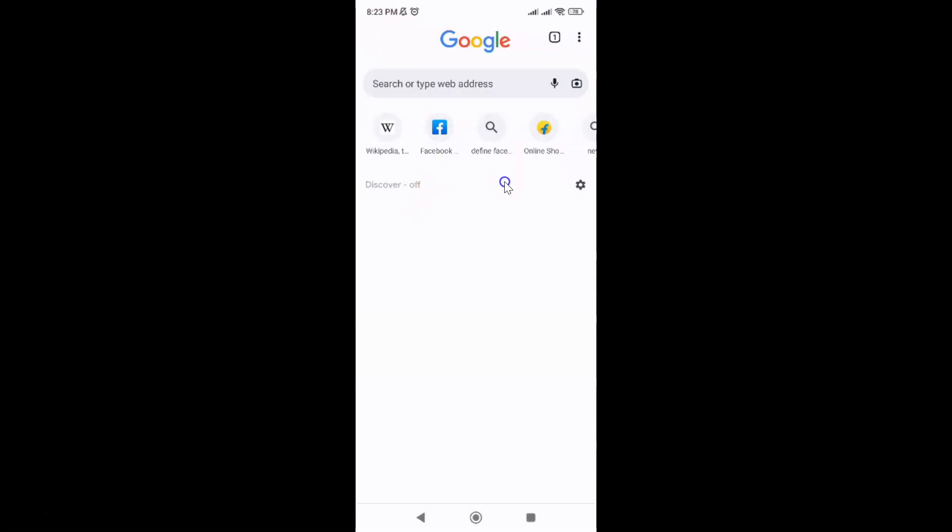In this way you can easily turn on or off access payment methods in Google Chrome browser for Android. Thanks for watching. If you like my videos, please support this channel by subscribing to it. Thanks. Bye bye.